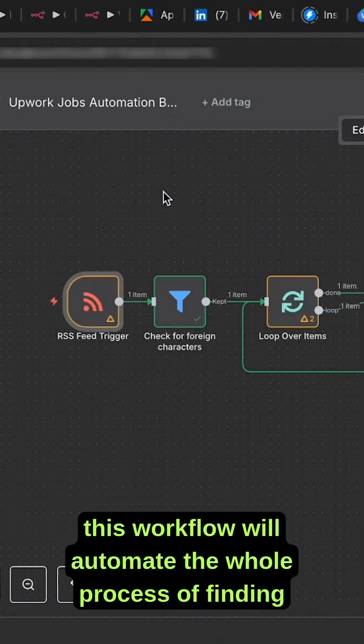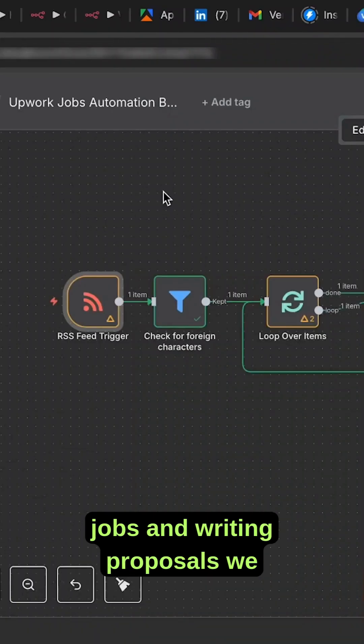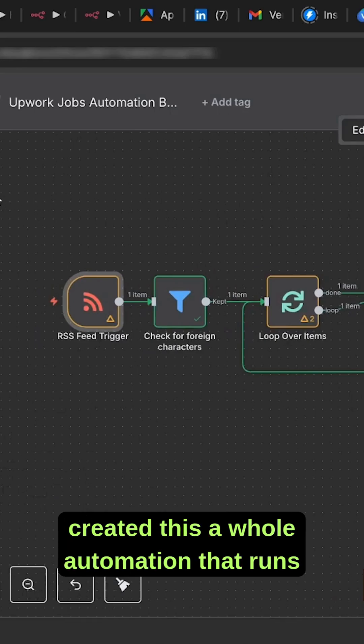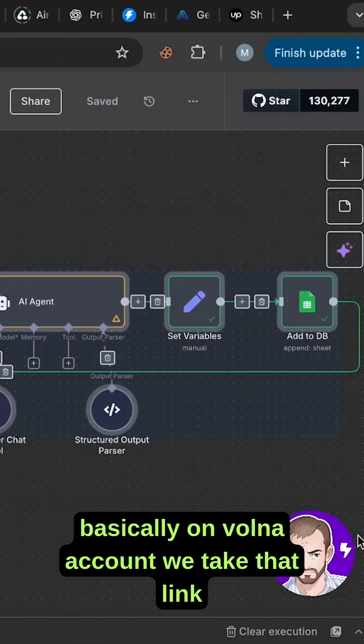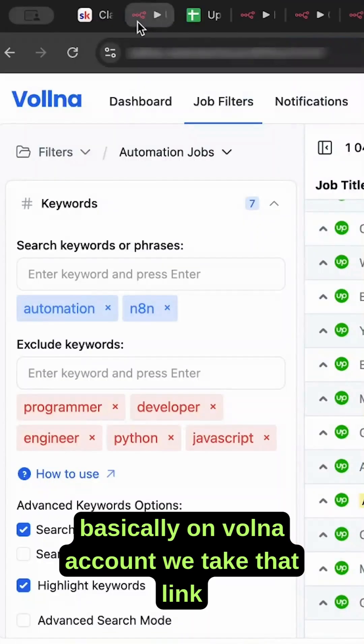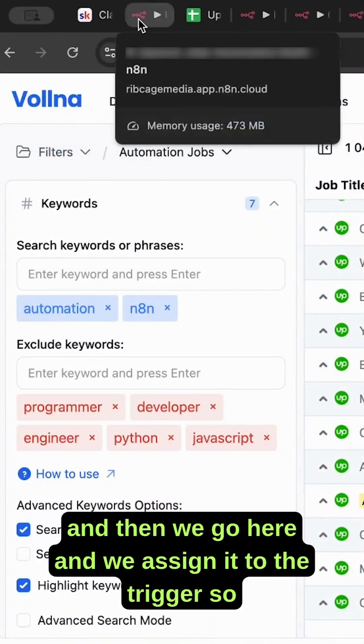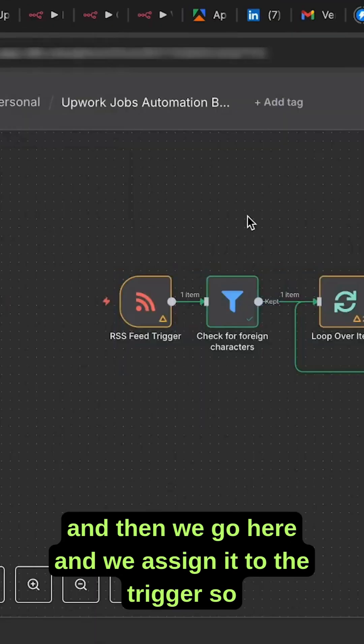This workflow will automate the whole process of finding jobs and writing proposals. We created this automation that runs on a Volna account. We take that link and assign it to the trigger.